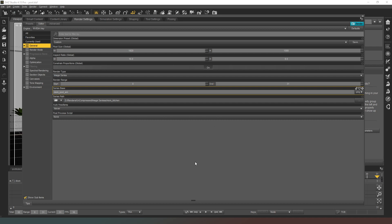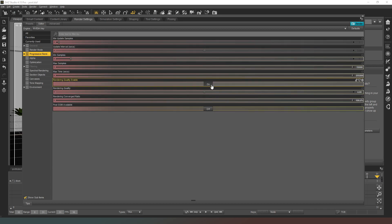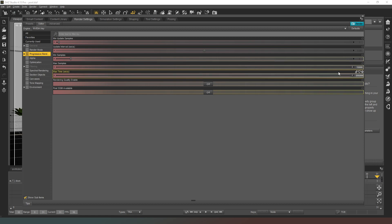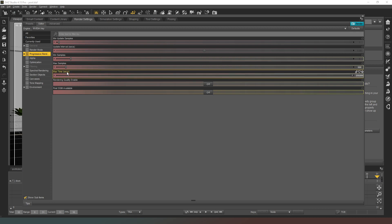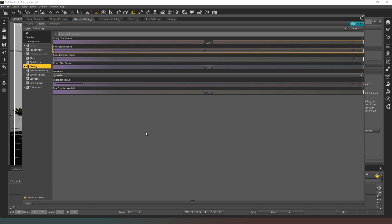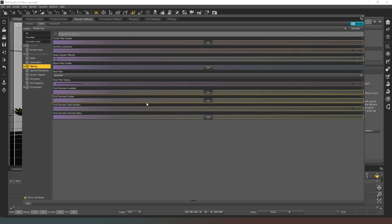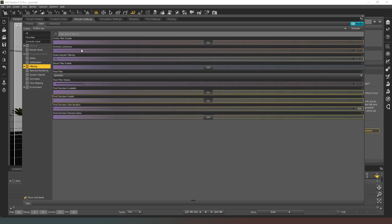That naming convention lets me use code to decipher whether an image will be displayed animated or otherwise. Next, go into Progressive Rendering, turn off Rendering Quality, and set Max Samples to 500 — the image is going to be small so it doesn't need to be super sharp. Then go into Filtering and turn on the Post Denoiser, setting the Post Denoiser Start Iteration to 475 so it only comes in right at the end of the render.